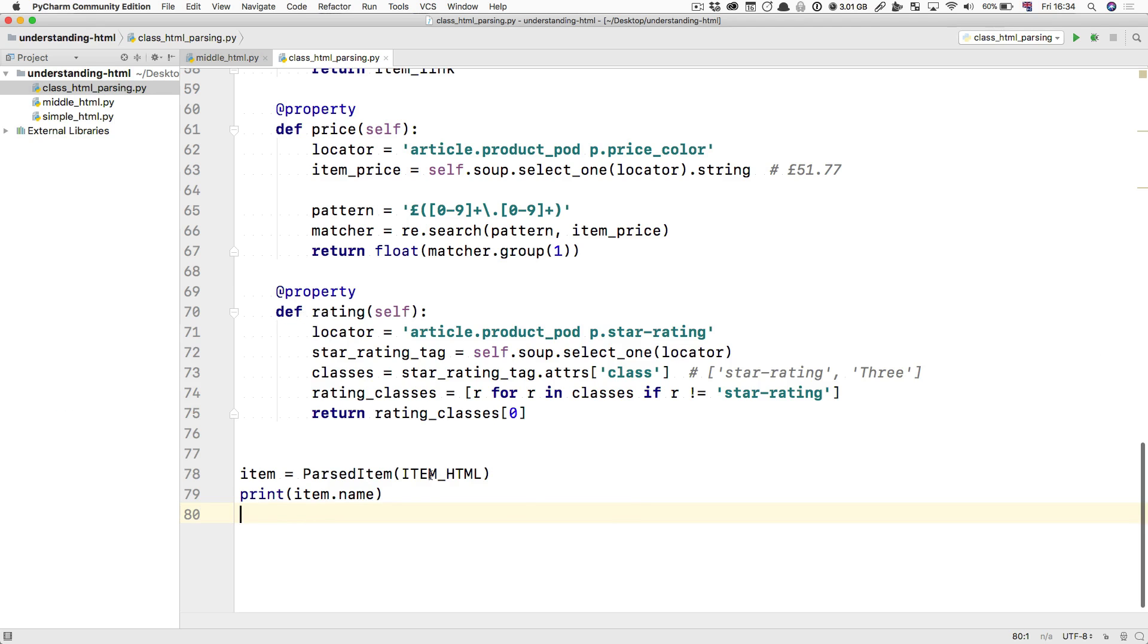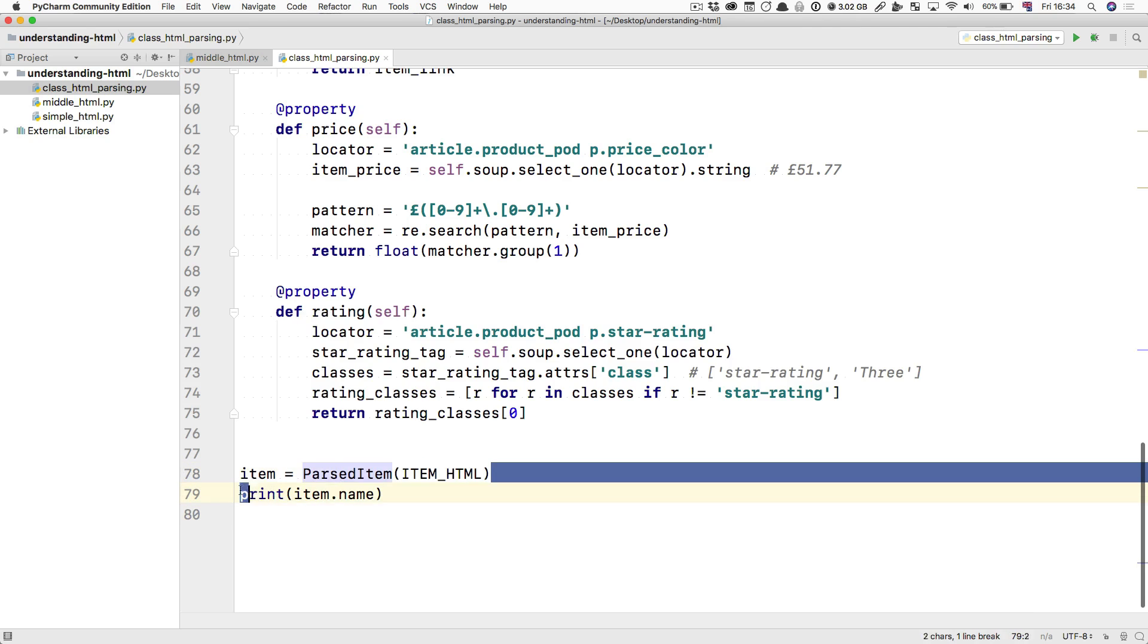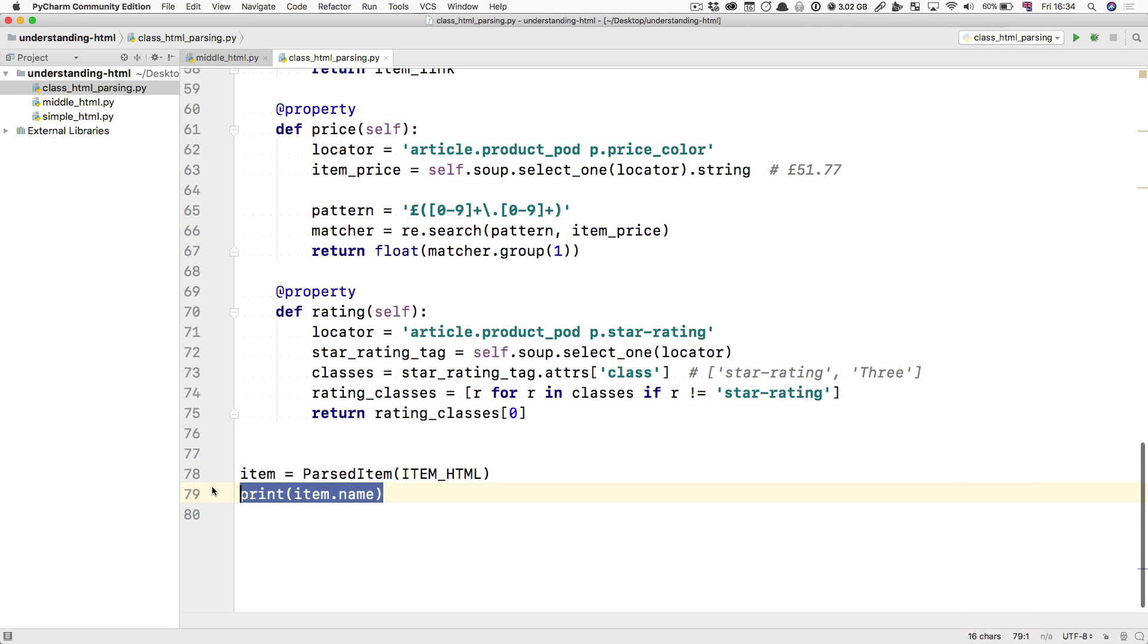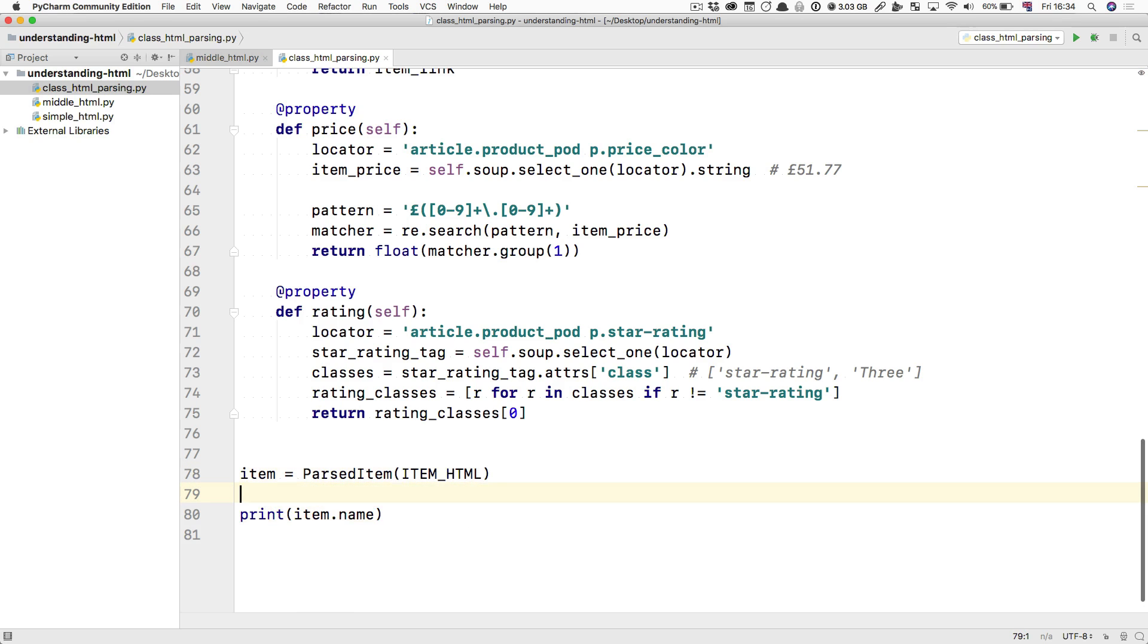Now, when you're interacting with an item, you don't know if this is coming from a database, or if it's coming from a CSV file, or if it's coming from some HTML that you're parsing. You don't know. And you shouldn't have to care when you're doing that. So this is a great way of making your items much easier to work with when you're writing something in a different part of the program.